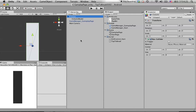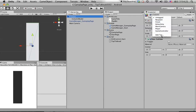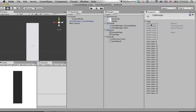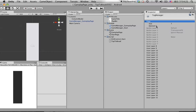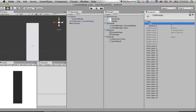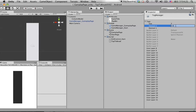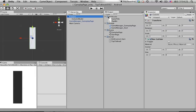Open the tag list and add a new tag. Type in 'breakable', then go back to the Column and select the 'breakable' tag. Now we have this set up.